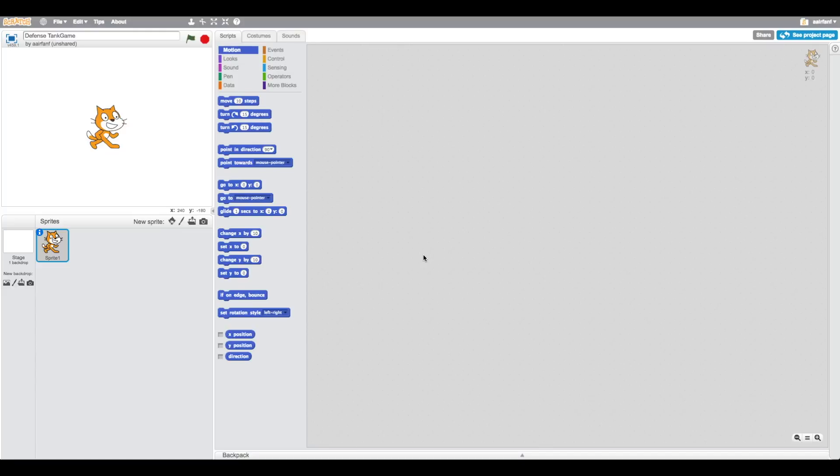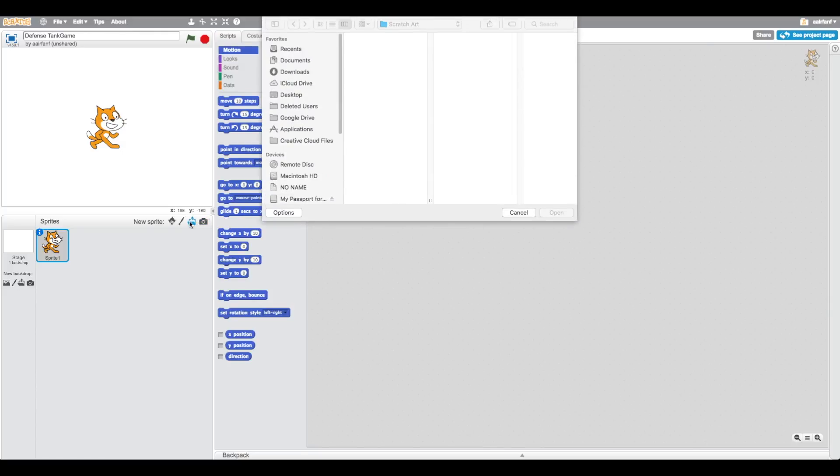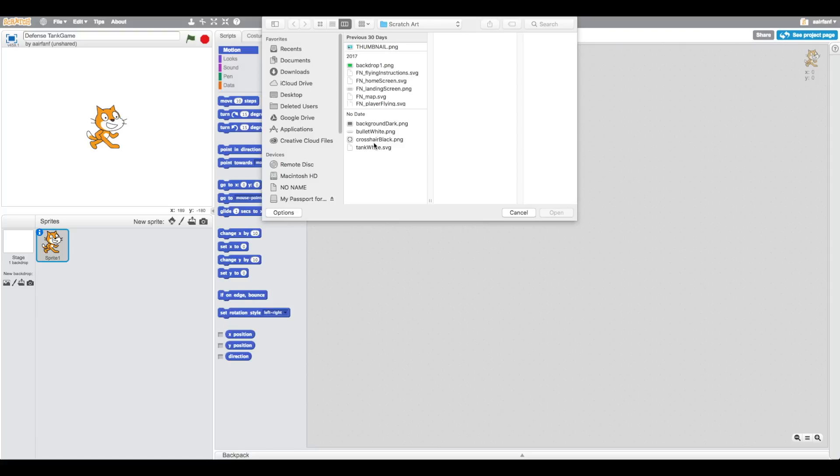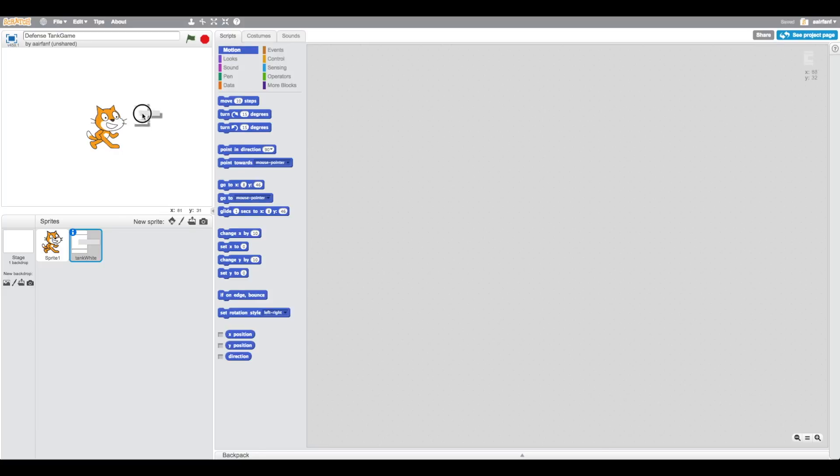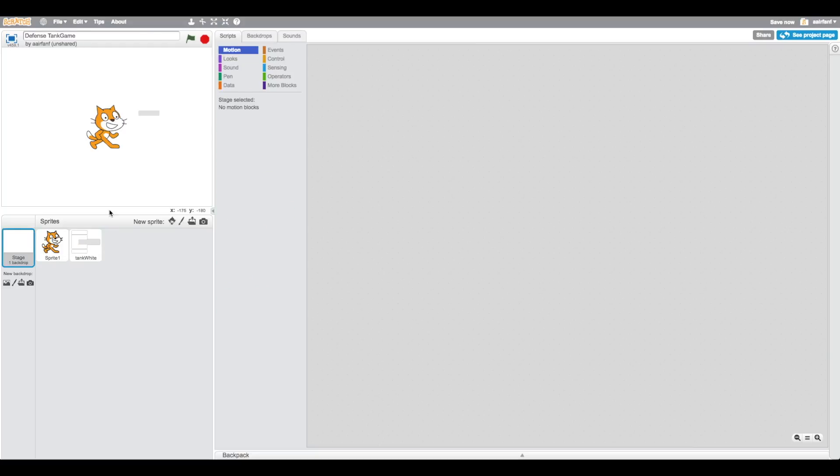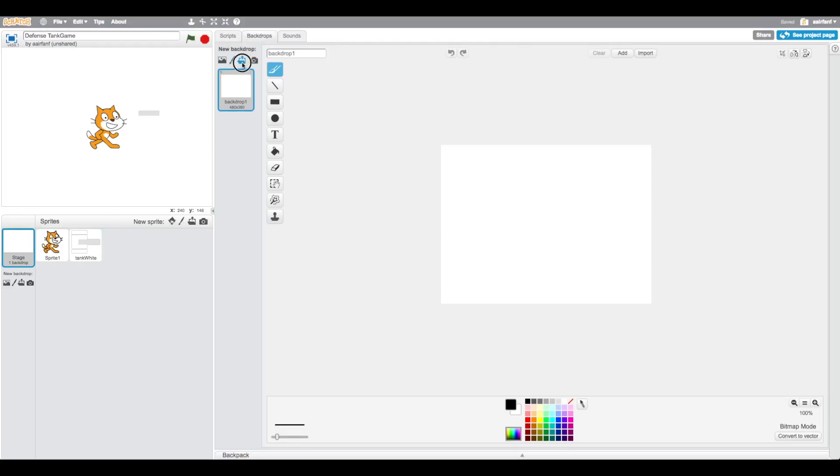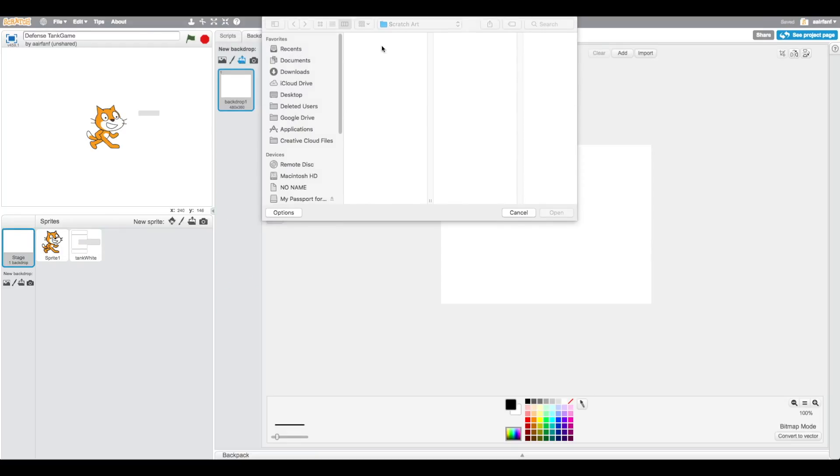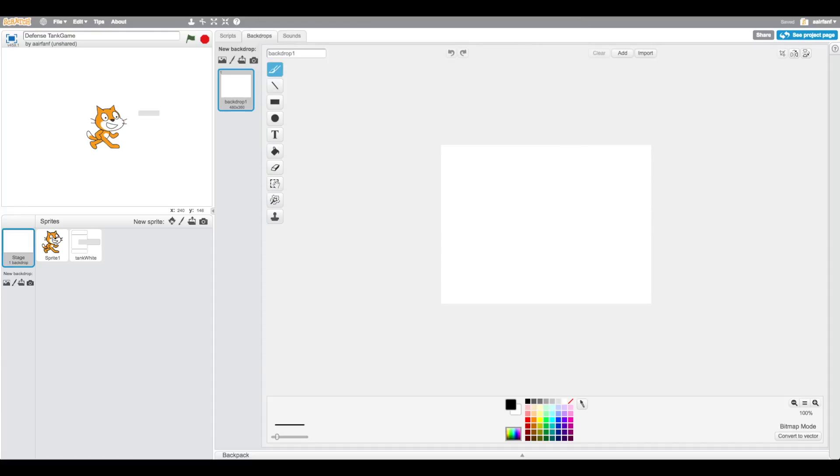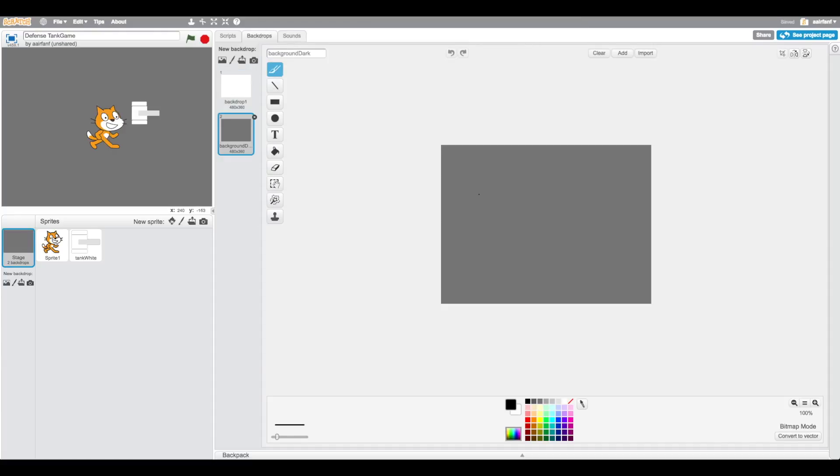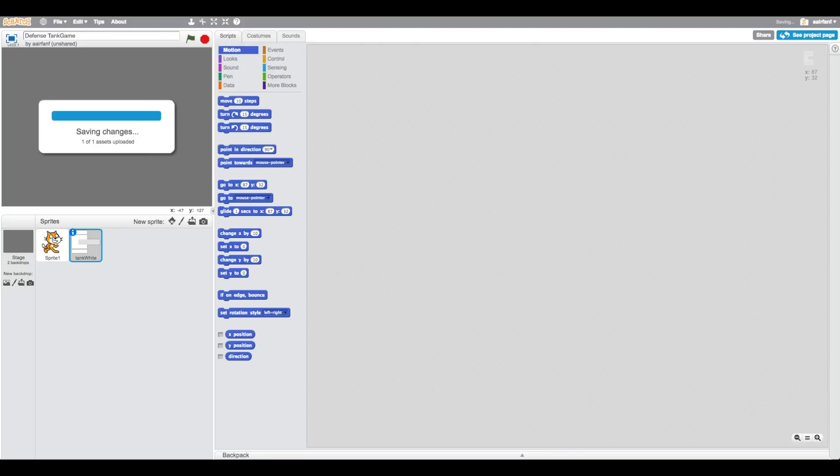We're going to get started. We're actually going to leave the sprite, usually we delete it but we're not. We're going to press this button here so we can upload some art and start with our tank. You can see we have this white tank here. You can't really see it because the background is white, so we're going to go into our stage, click this button here, and bring in the background. Easy as that.